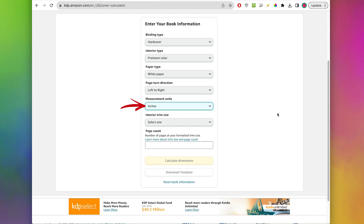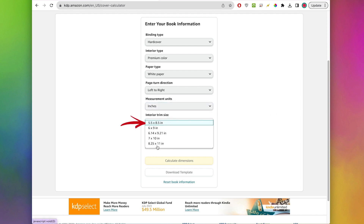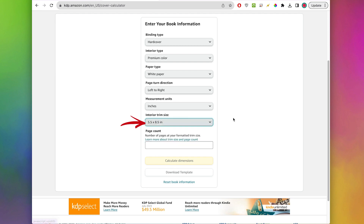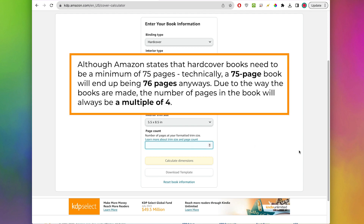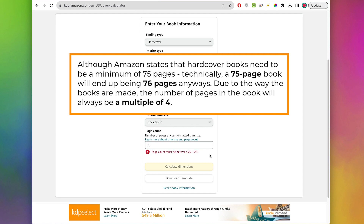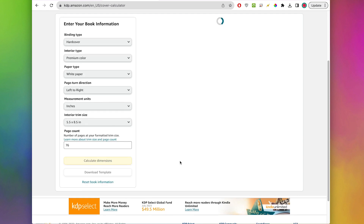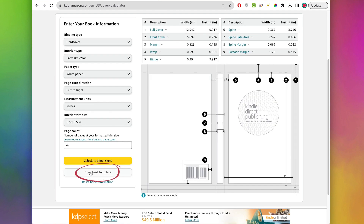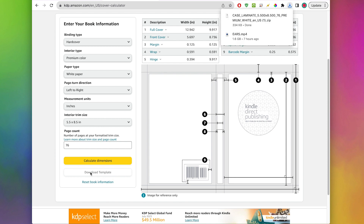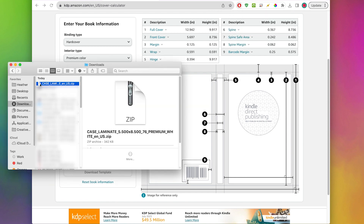Measurement units we're going to do inches, and for interior trim size notice that you only have five options. I'll do five and a half by eight and a half for this example. For page count we're going to put the number of pages in your book — that will need to be 76 or higher, even though they say the minimum is 75, because if you put 75 it throws an error. So it needs to be between 76 and 550. I'll do 76 for this example, then I will calculate dimensions and download templates.